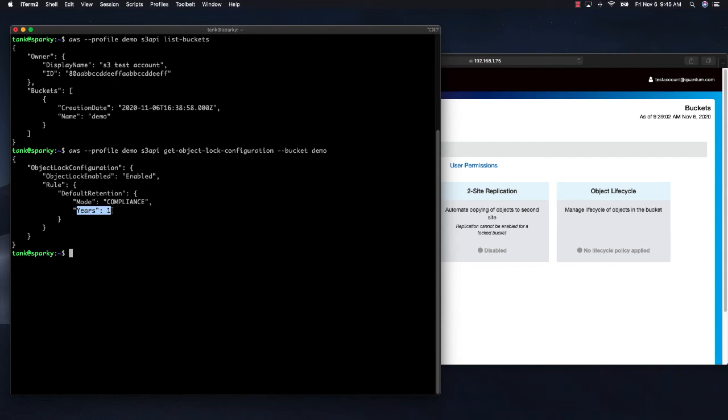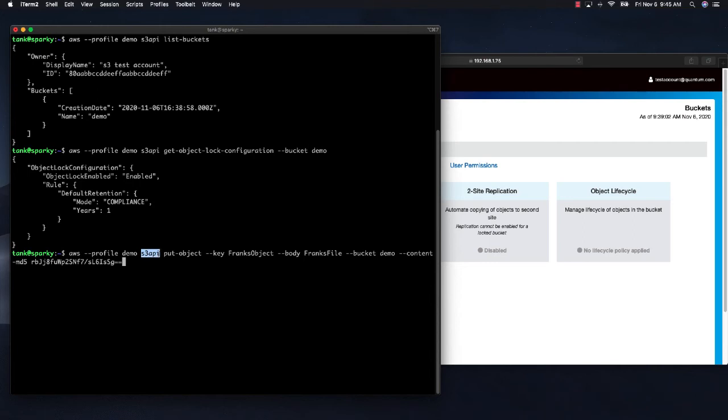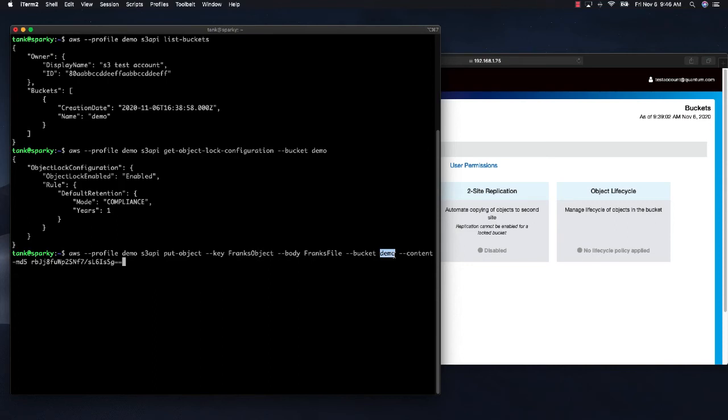Now let's go ahead and put an object in that bucket. Okay, so I am going to use the S3 API to put an object. And we are going to call that object Frank's object. And we are going to put it in the bucket demo.